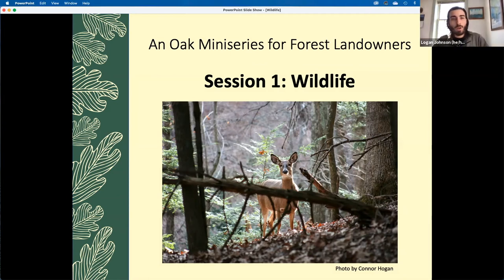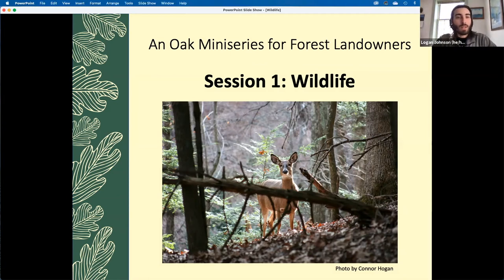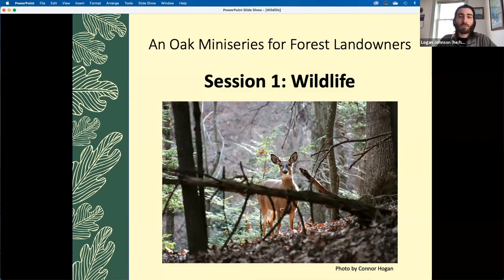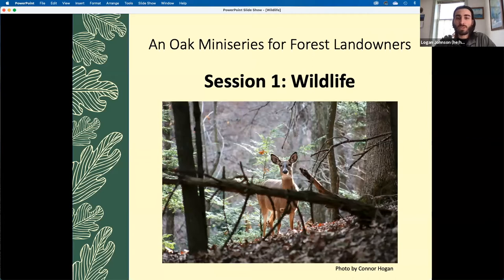It's 4:01 now so we can go ahead and get started. Hello, my name is Logan Johnson. I'm the Northeast Region Coordinator for the Forest Stewards Guild. I'd like to welcome you to the first session of our Oak Mini Series for Forest Landowners, where today we'll focus on wildlife.